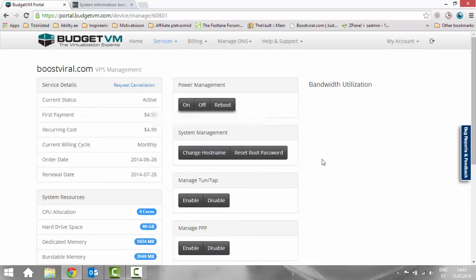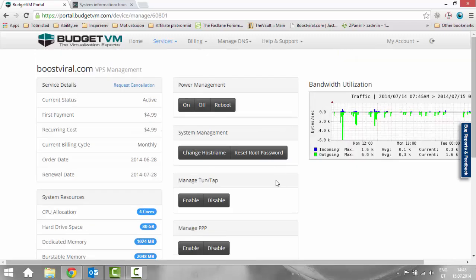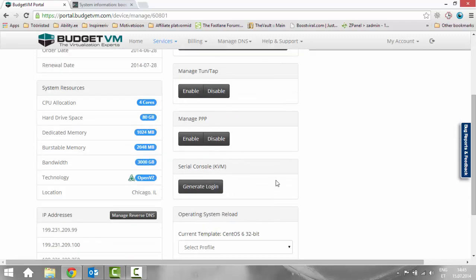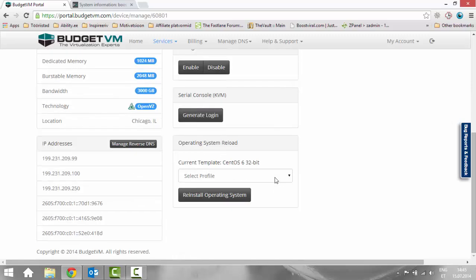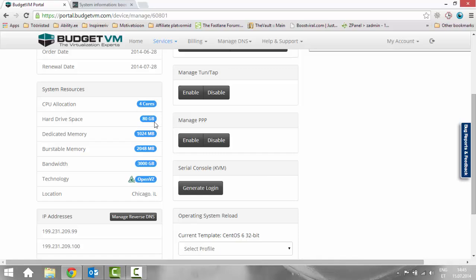This is the place where you can make reboots and reset passwords or any other that you can do in console as well I guess. So I got 4 cores for that money, 80 gigabytes of hard drive space. I get dedicated memory of 1024 megabytes of RAM and you can get burstable memory as well. You get bandwidth of 3000 gigabytes. It's quite a lot at least for me.